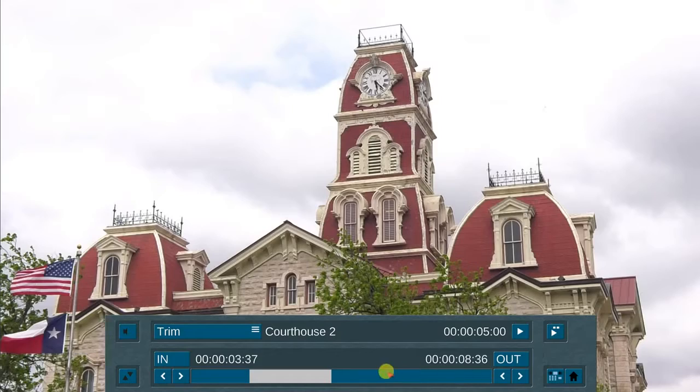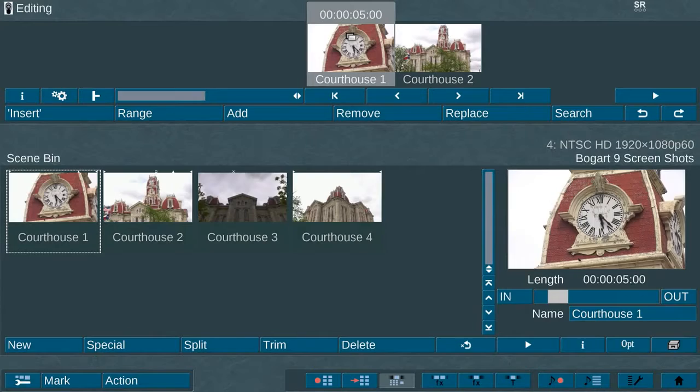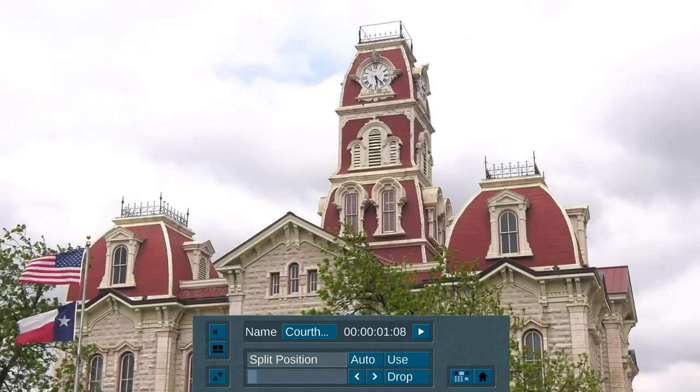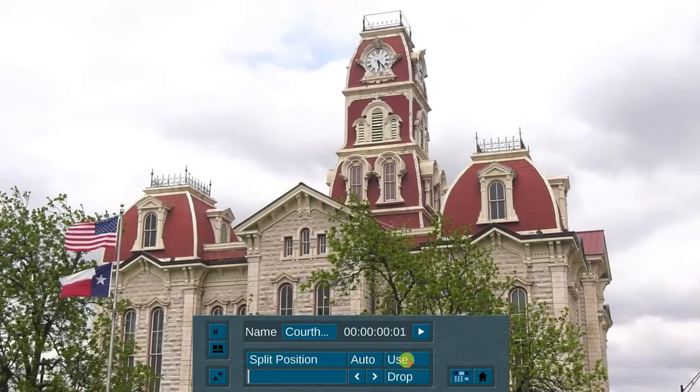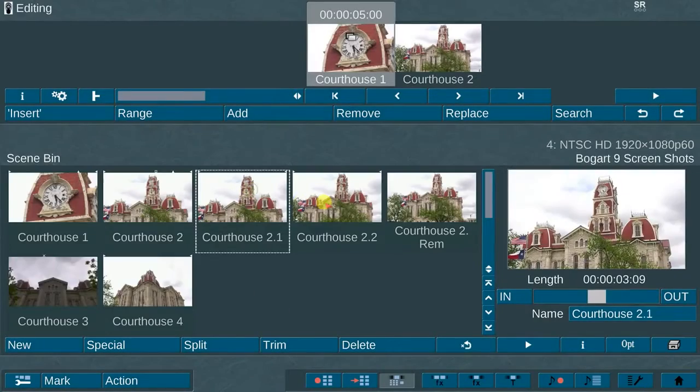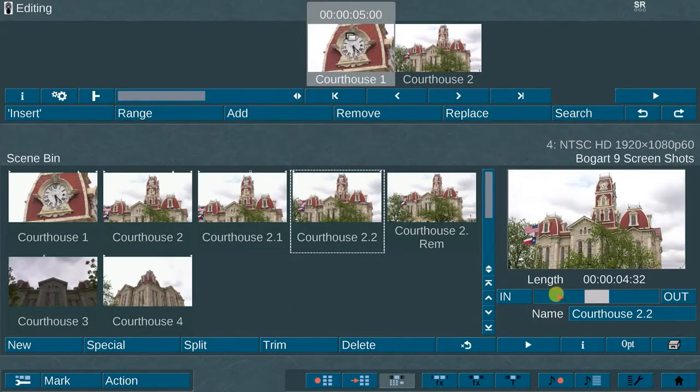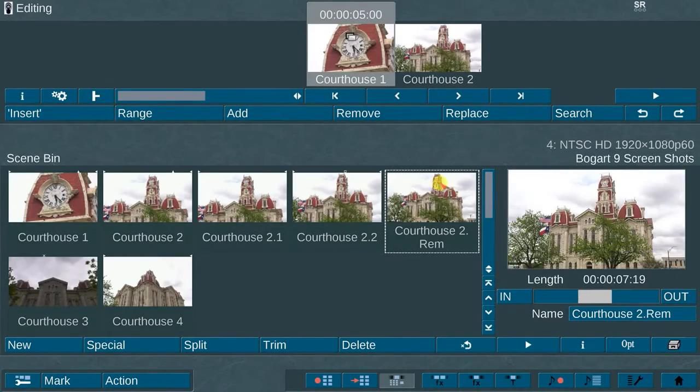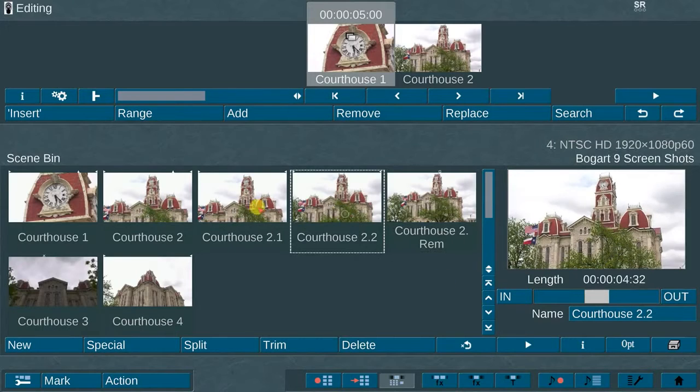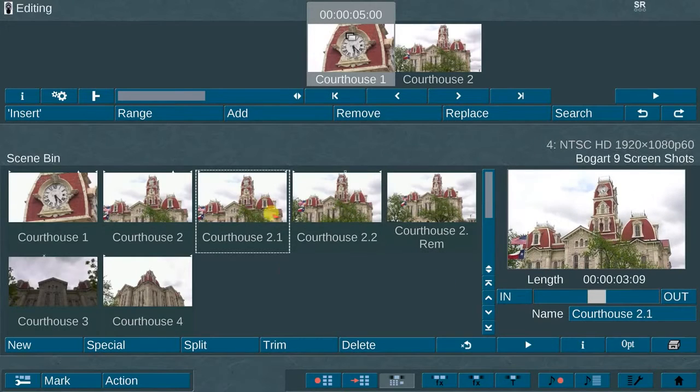Also, when using the Split function, whatever trim length you set in the Trim Reserve, the split scenes will automatically generate, in this case, a 10-second adjustable buffer zone.